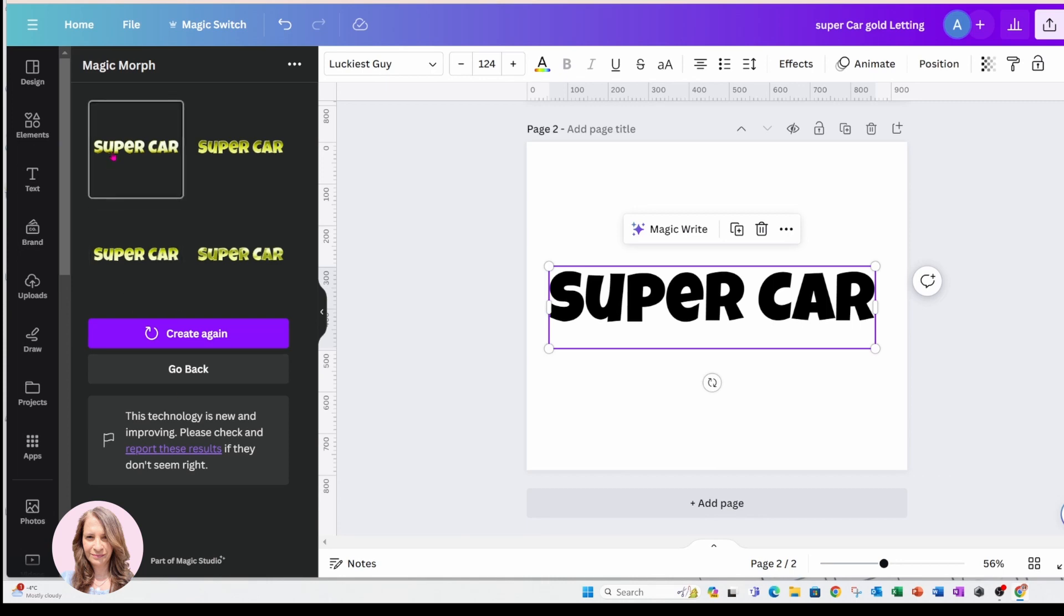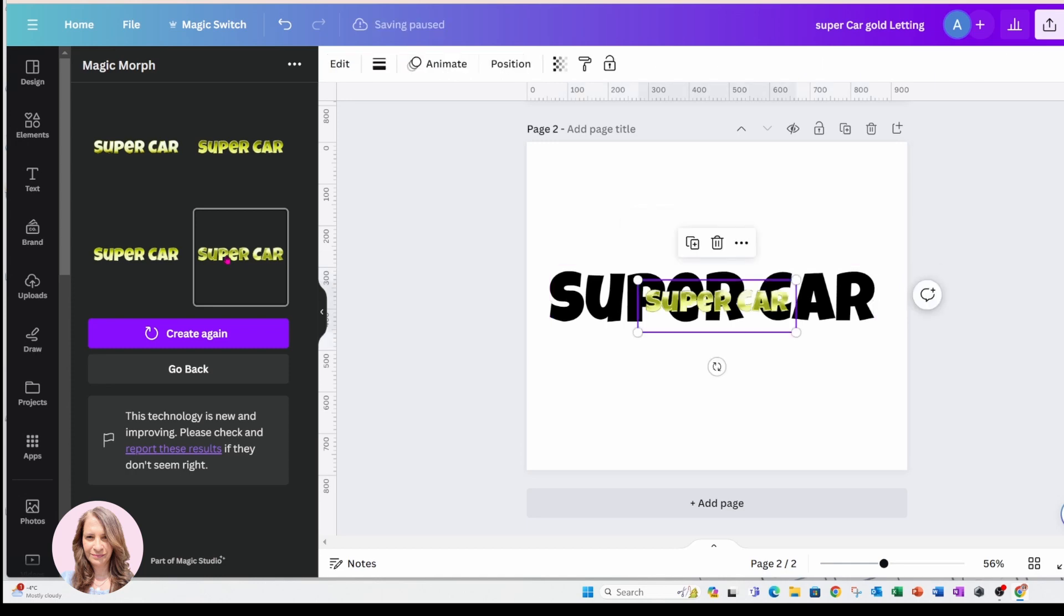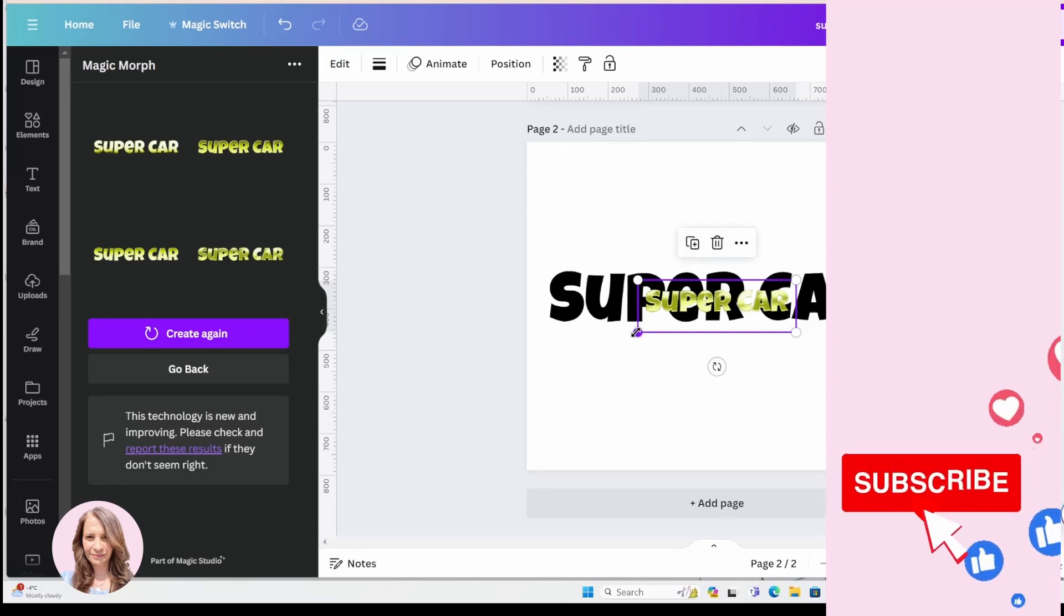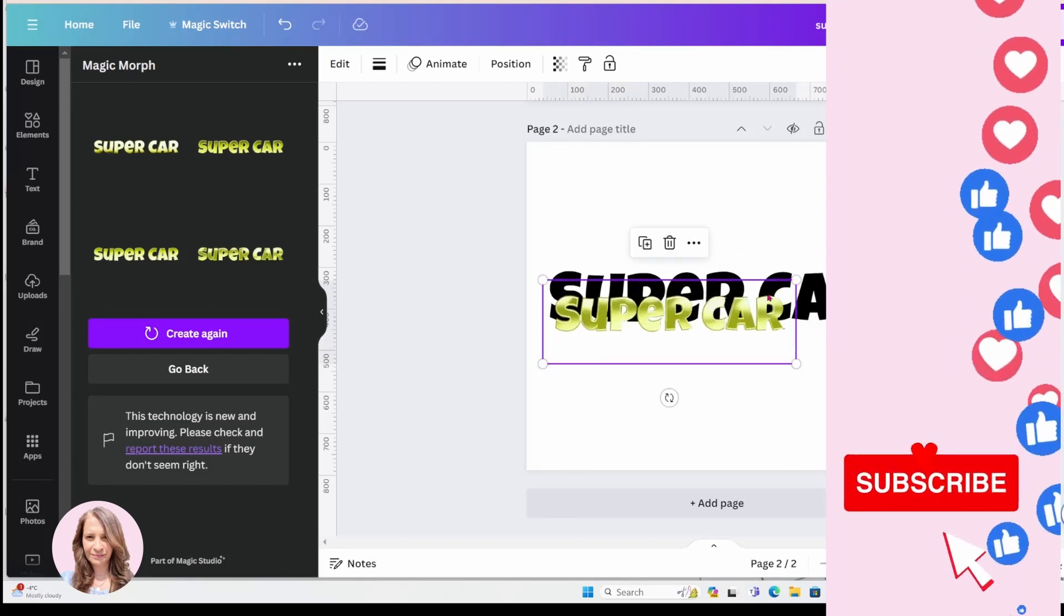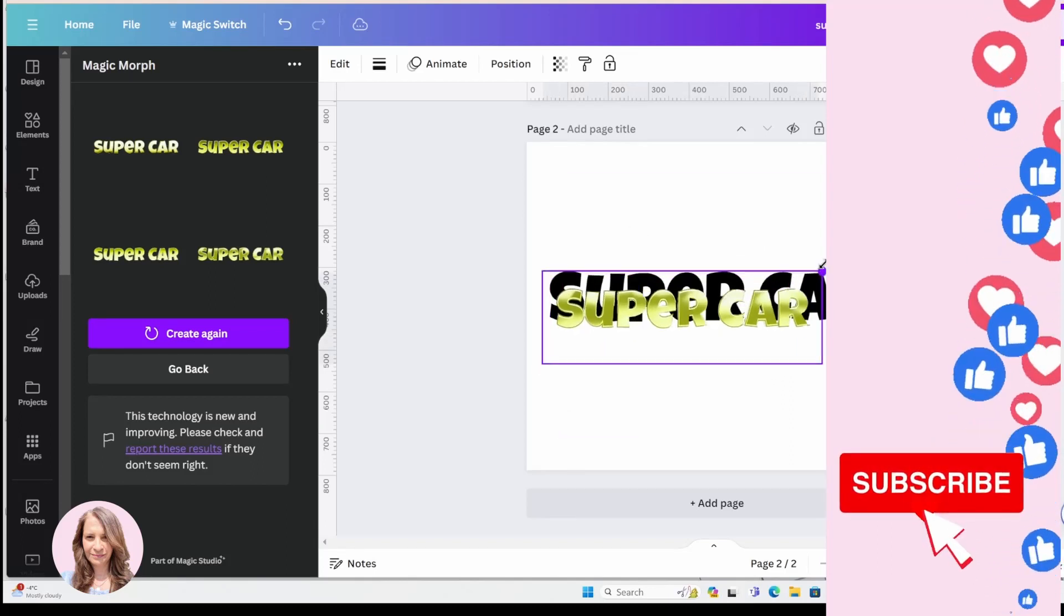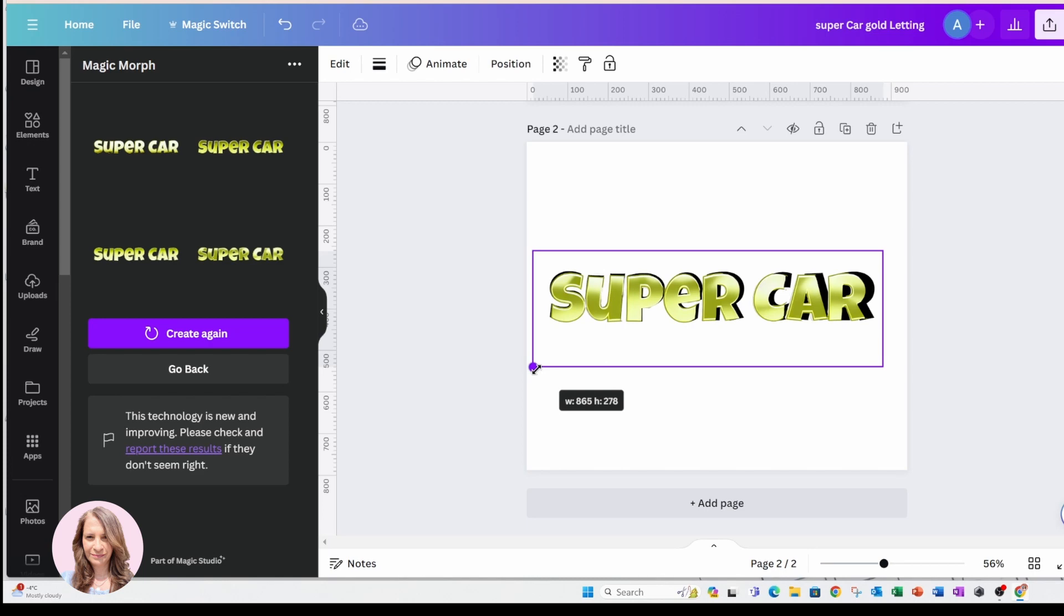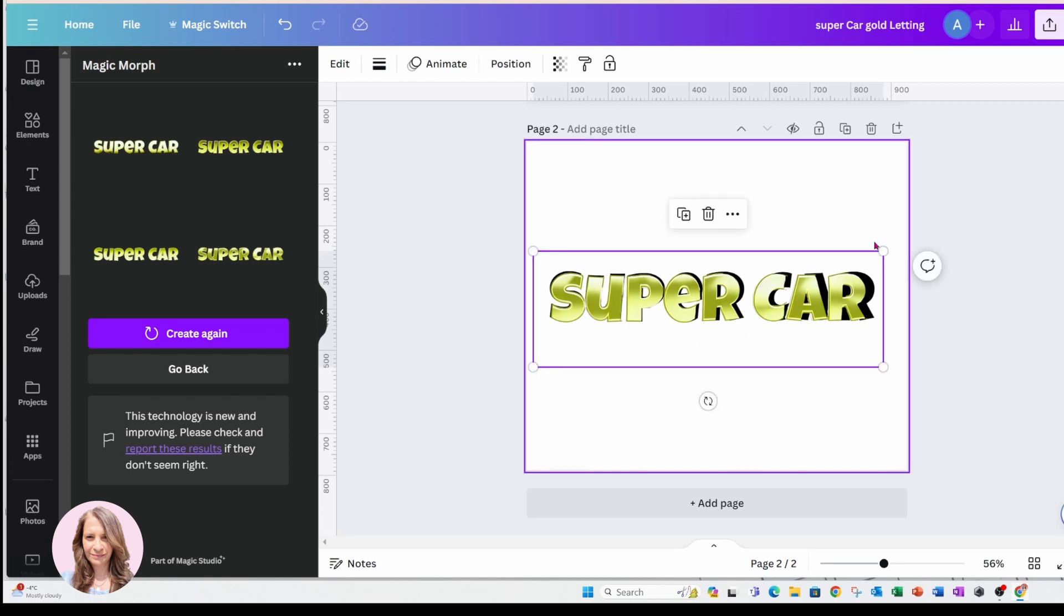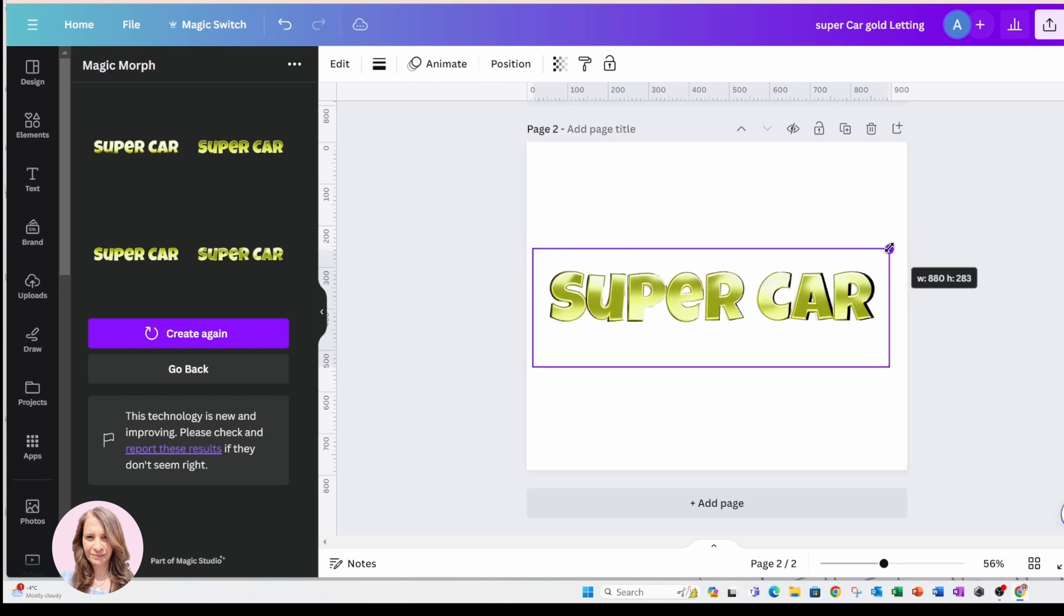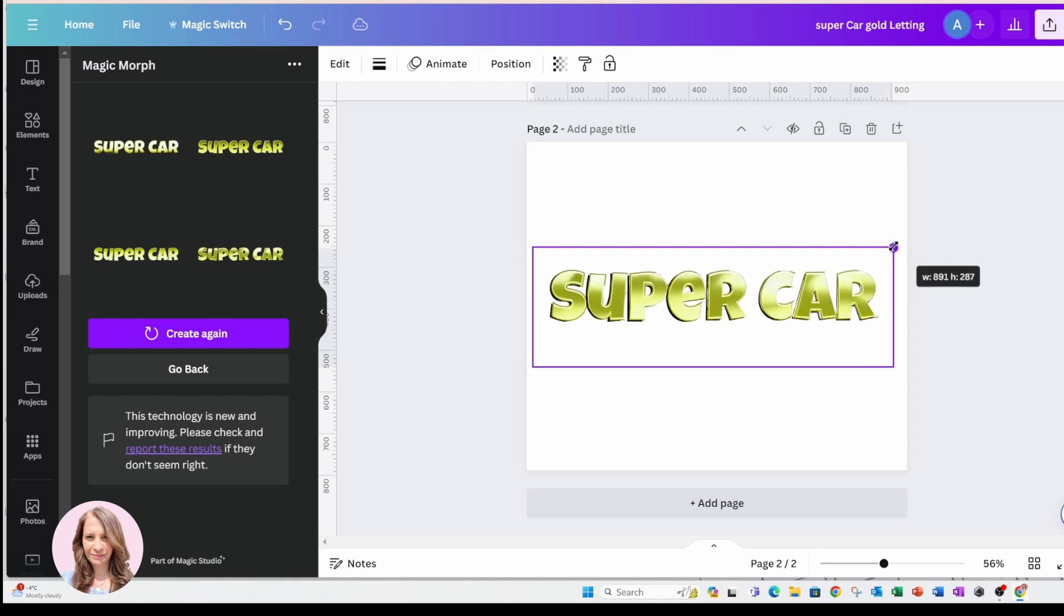So I am going to select this one - this one looks really, really good. And so there, it's placed it right onto my workspace and I'm just going to try and resize it the same size.